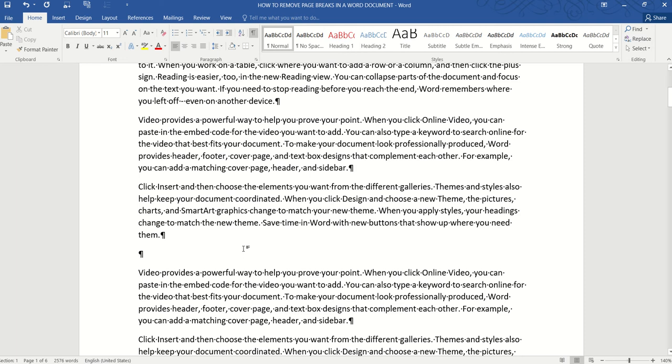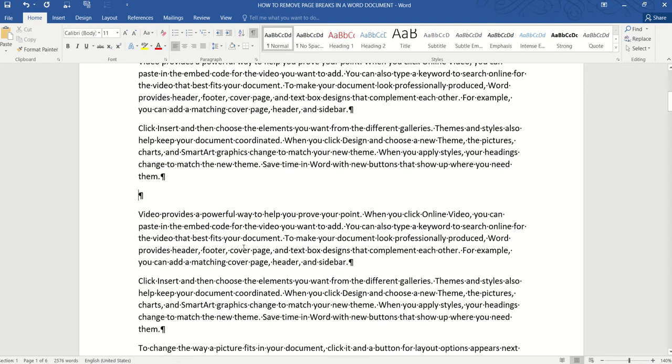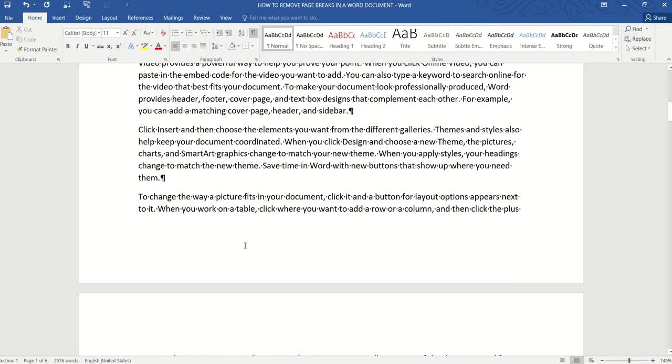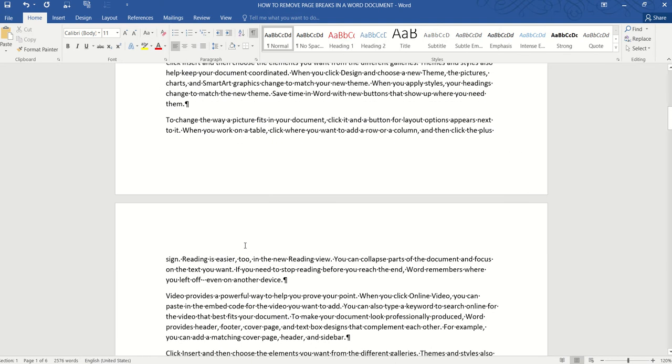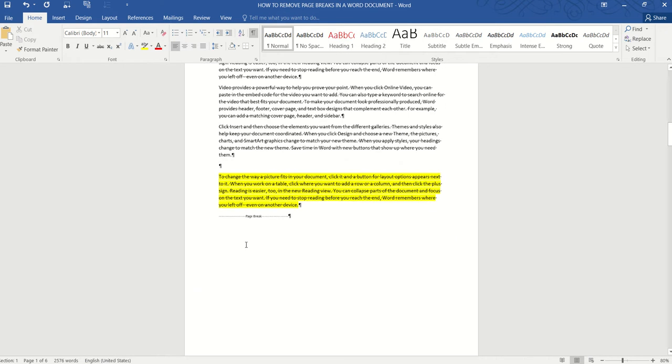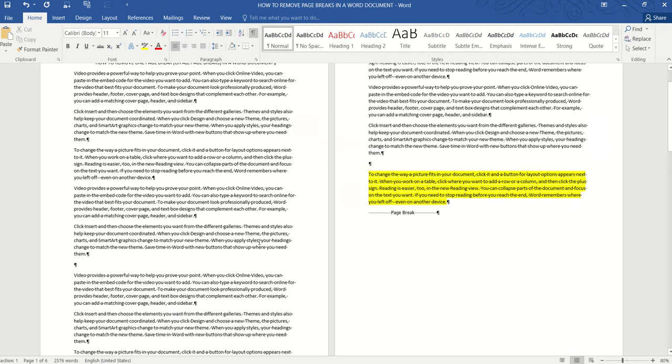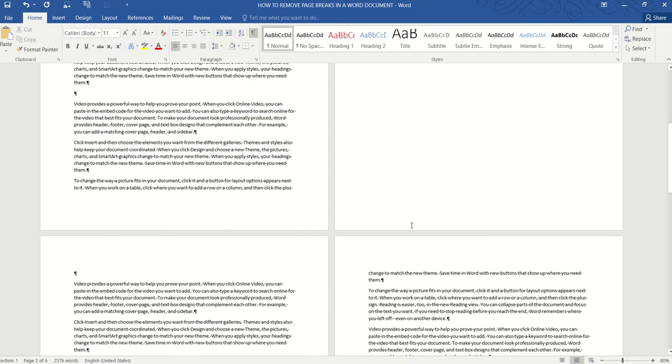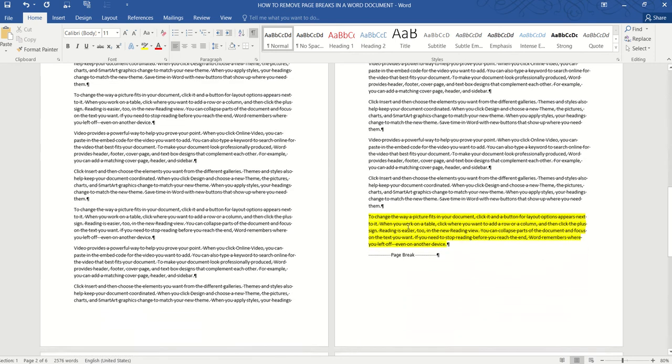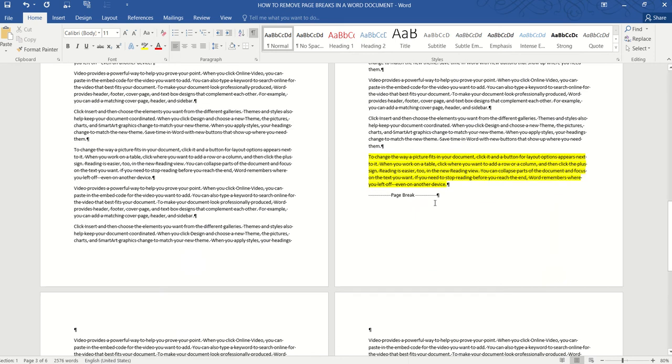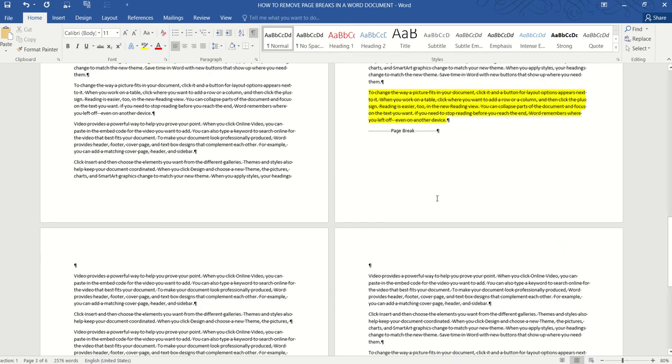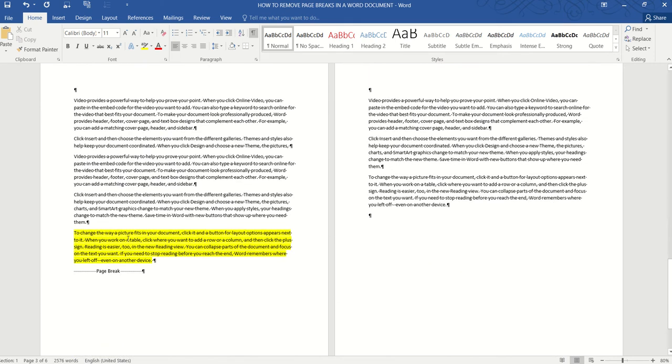But in a lot of cases, we will have multiple page breaks in a document and we want to remove them all in one go. So for example, in this document I have several page breaks and you can see that after every paragraph highlighted in yellow, there's a page break. So there's one page break on the second page, and then another page break on the fourth page, and another page break on the fifth page. So we want to remove them all in one go. How do we do that?